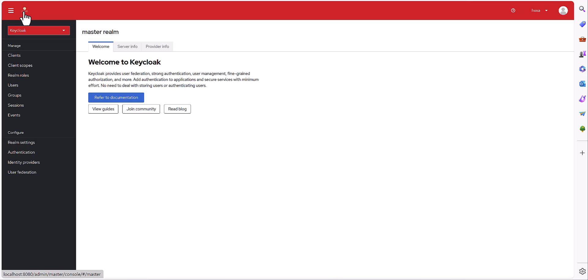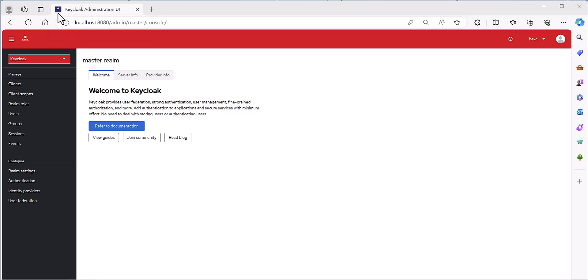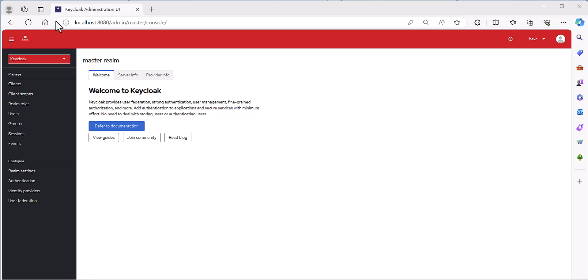I also changed the favicon — you can see it's visible here, showing in the browser tab. So let's jump to the server part to show you how you can change all these parts: the CSS, the logo, and the favicon in your admin page.